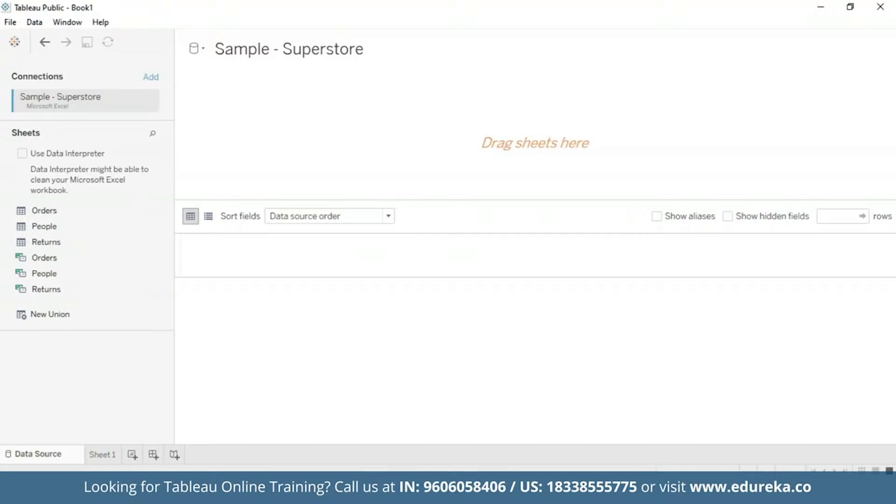But before we begin, I'm on this page and I have imported the data. But before we begin, first of all, this tutorial requires two additional steps to prepare the data. First, we need to left join the Returns table to the Orders table. So let's go ahead and do that.